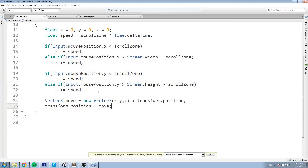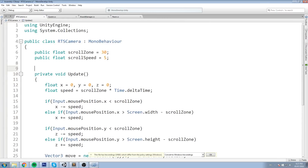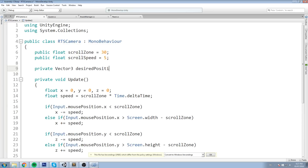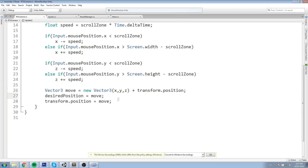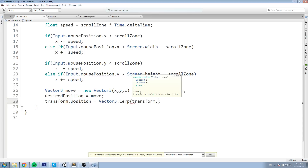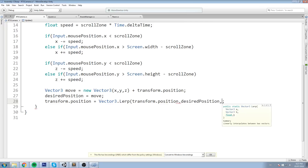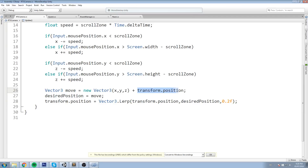To do the smoothing, I'm going to create a private Vector3 called desiredPosition. The desiredPosition is set down where we calculate move - we do Vector3 move with all that calculation, then say desiredPosition = move. Now transform.position equals Vector3.Lerp between our current position transform.position and desiredPosition at a speed of 0.2 - every frame it takes its current position and lerps 20% towards the desired position. Up in the move calculation we also change the reference to use desiredPosition.